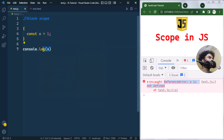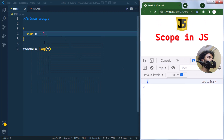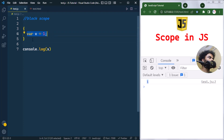However, if we use var, we can successfully access that variable from outside the block because var does not have block scope. Even though the variable is declared within the block, it has scope outside of it.